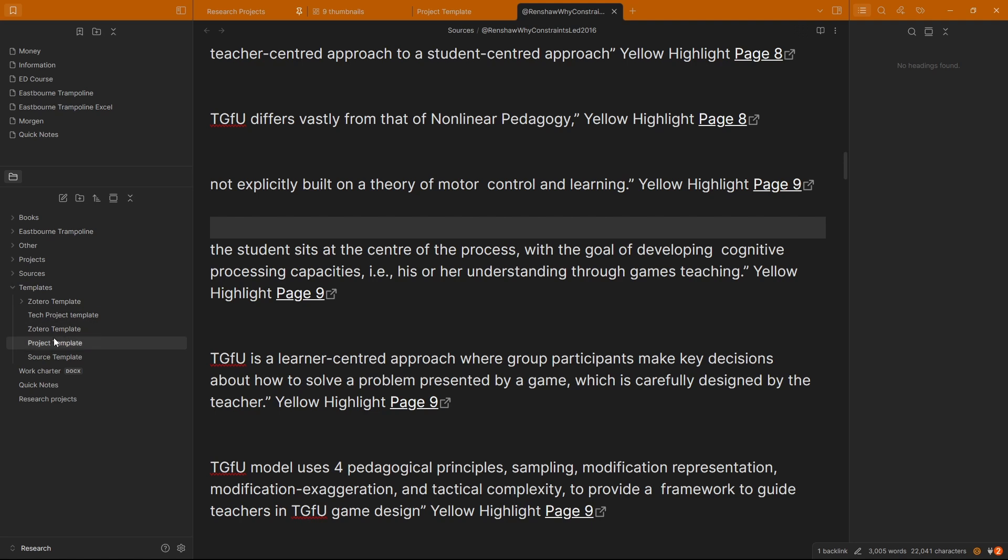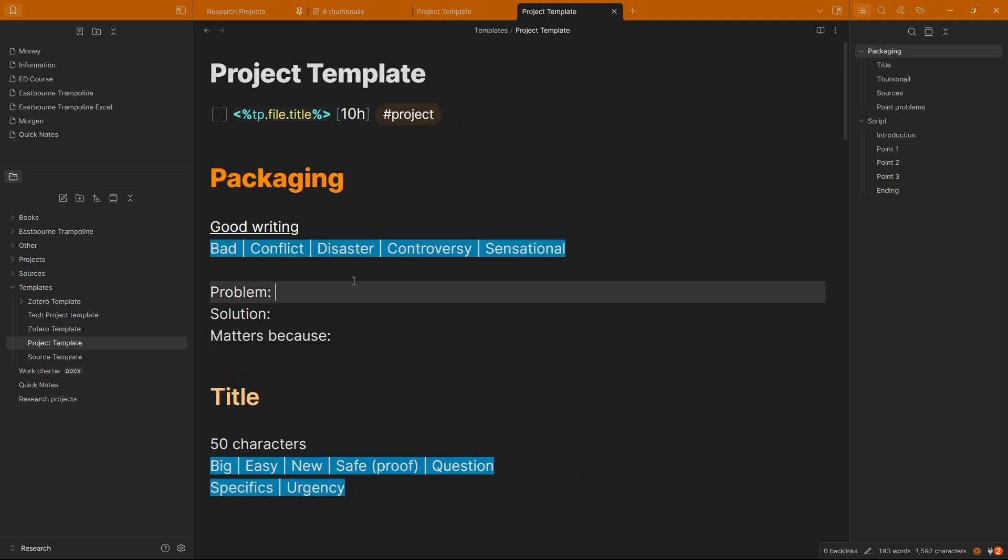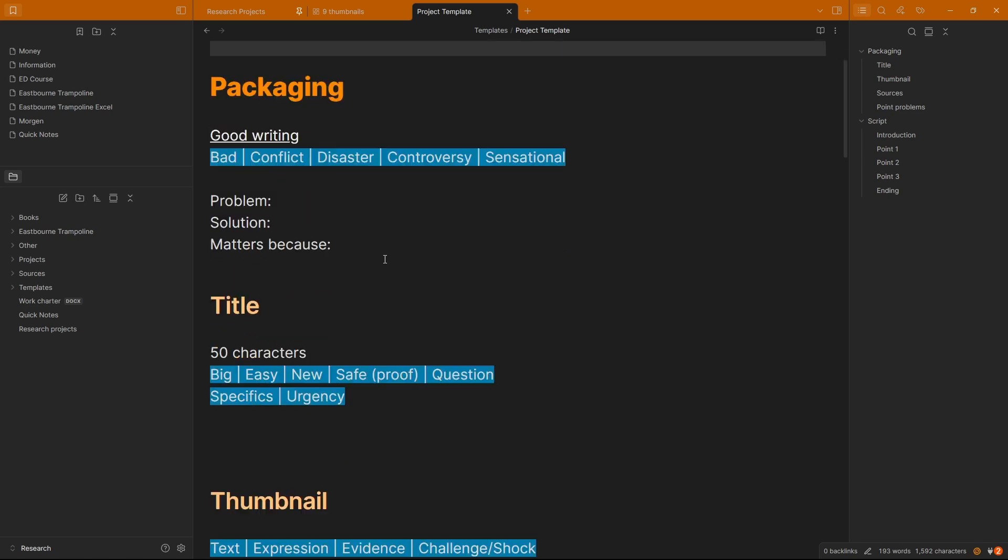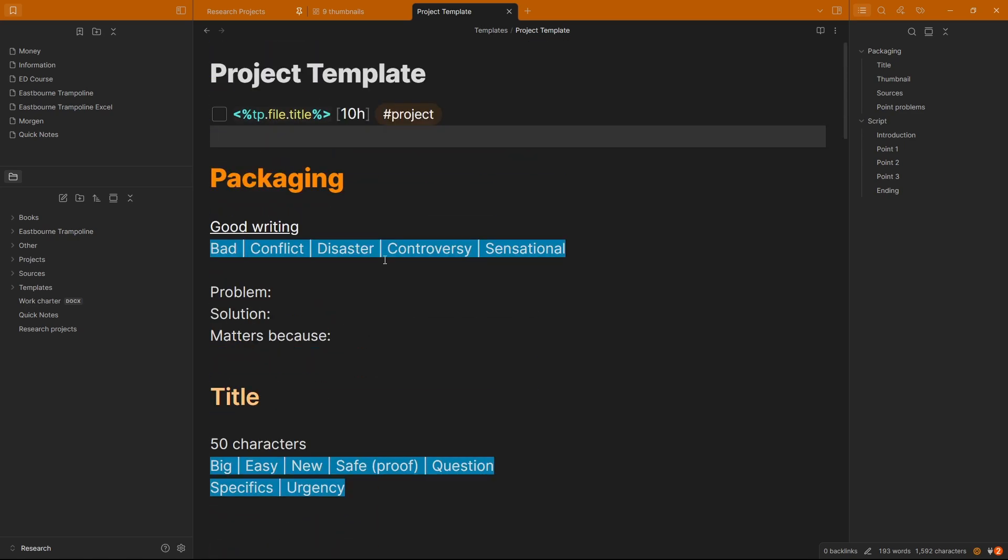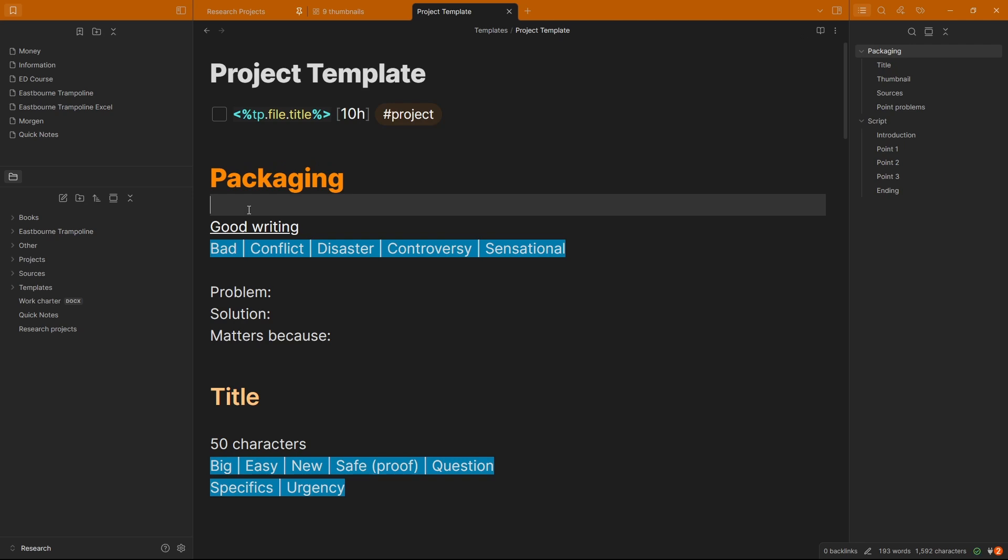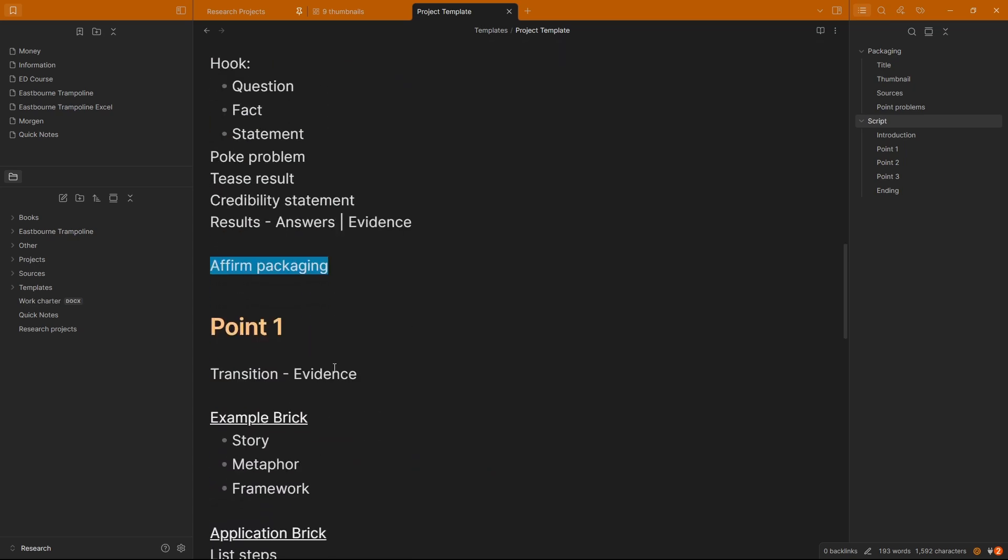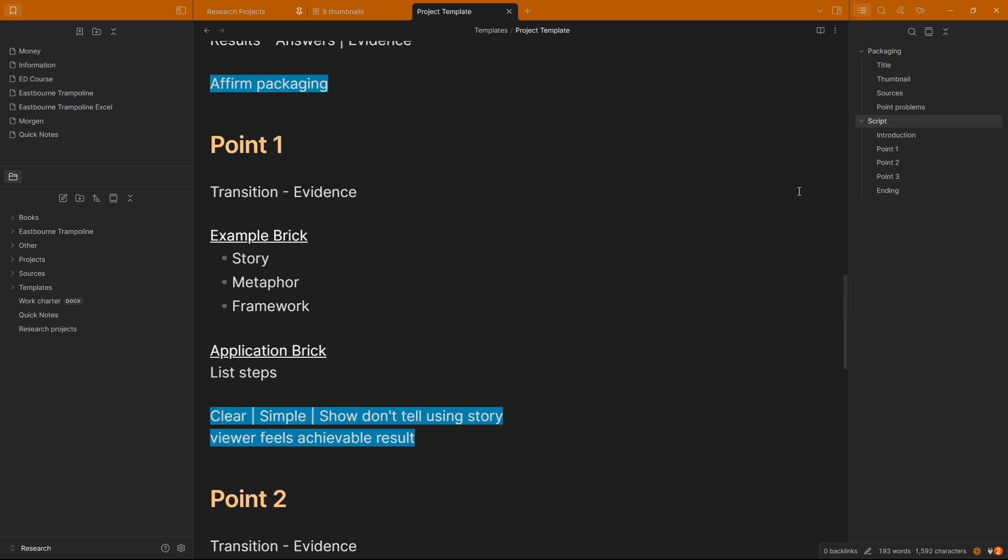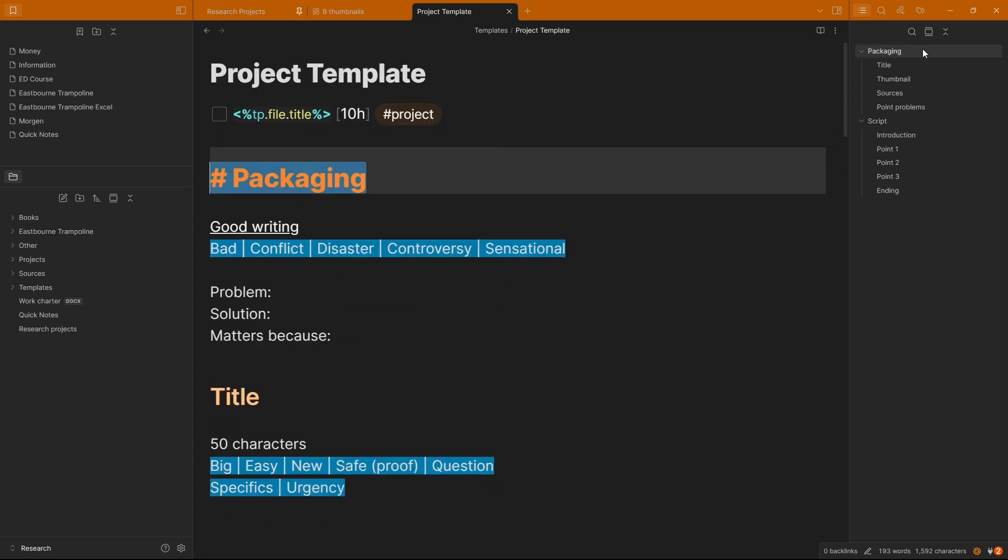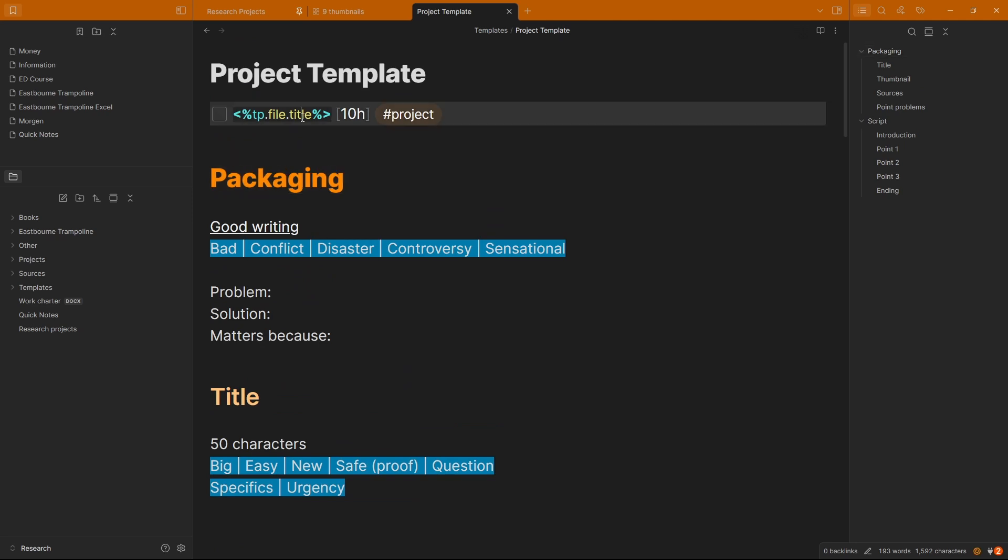With a template folder that has a few templates in, the main one that I use is this project template. You can probably ignore most of everything else that's inside of this project template, because it's the projects that I work with. You can see the headings there: packaging, title, thumbnail, sources. This is for YouTube projects, so I turn my research into YouTube videos sometimes. If not, then I just write it inside of the script. I can get rid of all of these points and then just write my points on the research. But this top bit is the main part of the project template that I actually use.